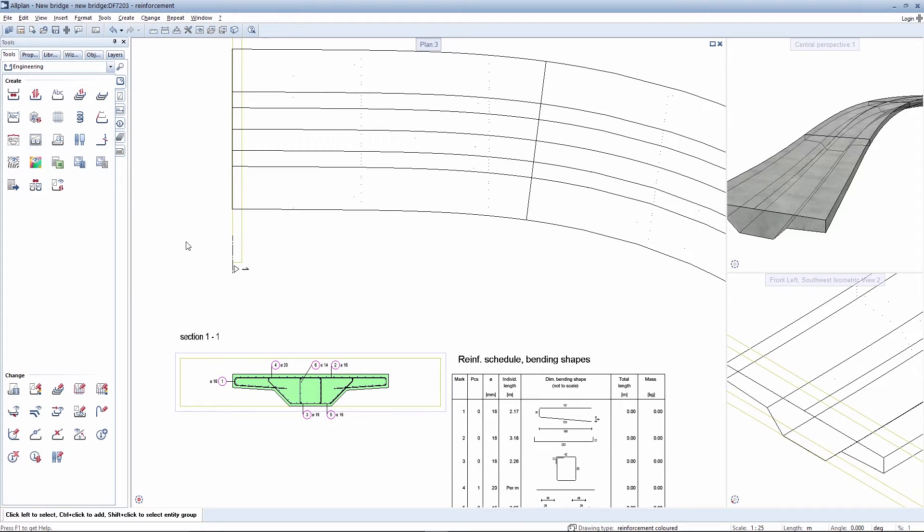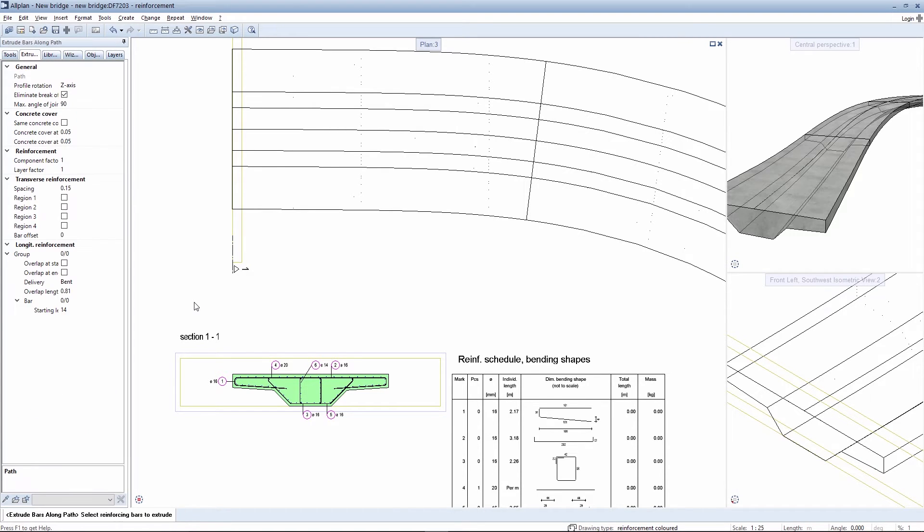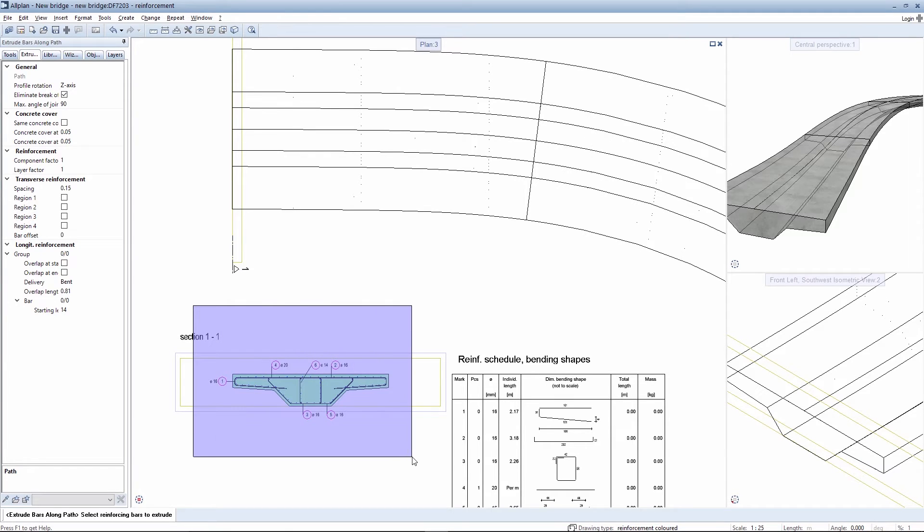Following preparation of your longitudinal and transverse reinforcement in this manner, select your rebars using the extrude rebar along a path tool and the appropriate settings from the palette, and then select extrude along a path.